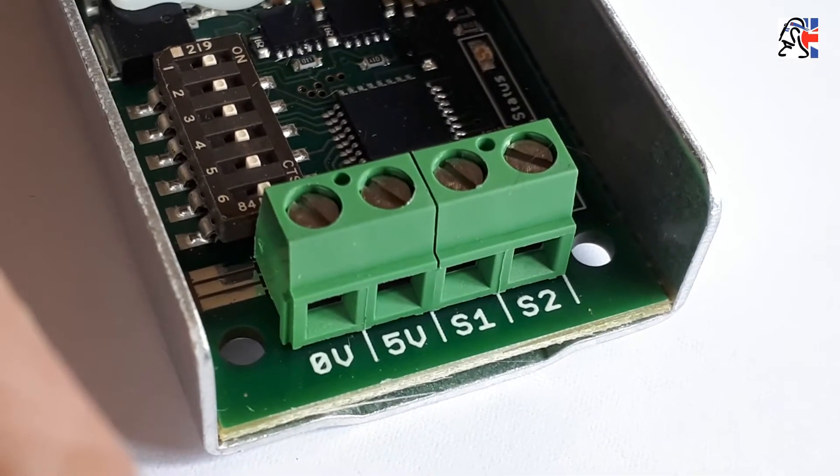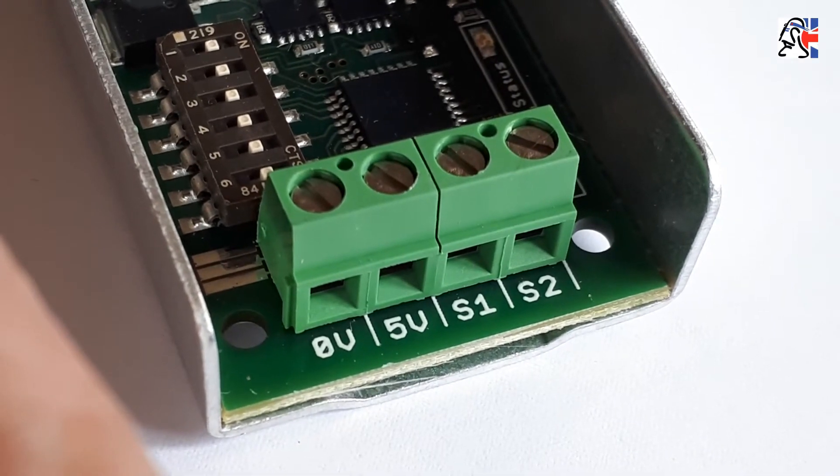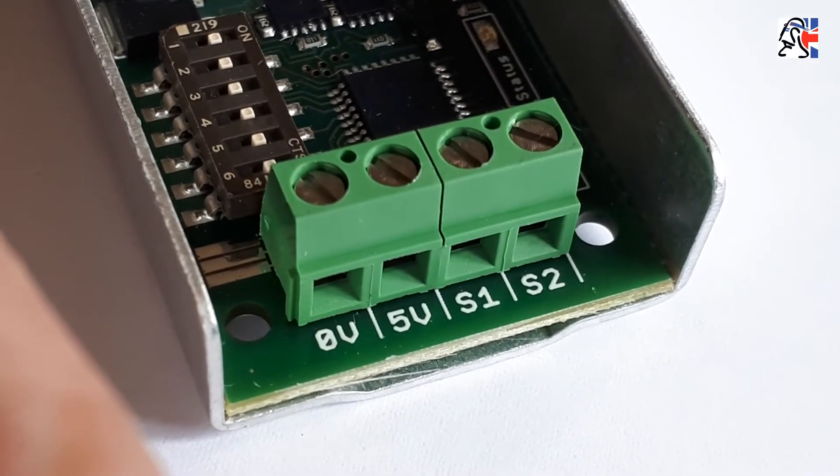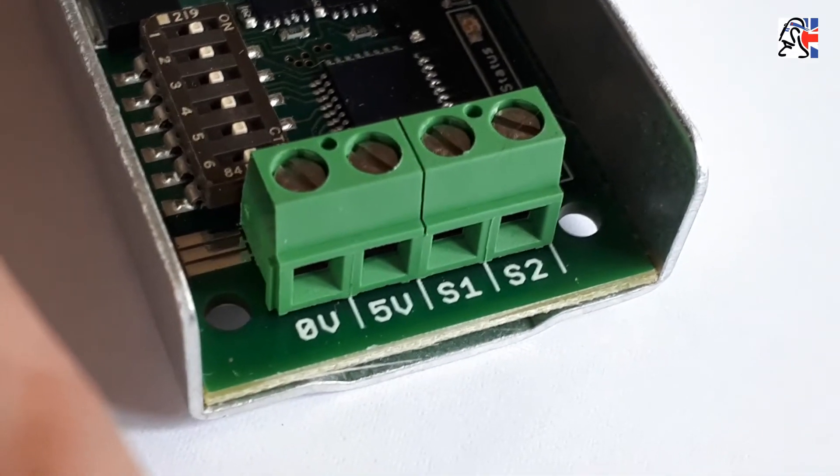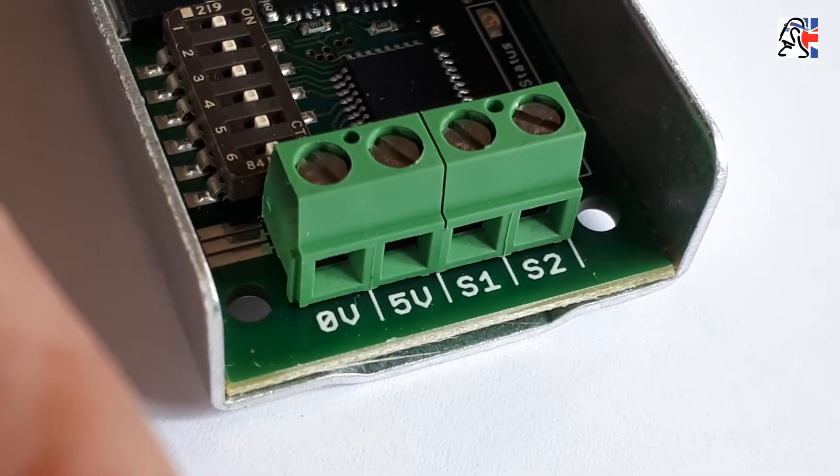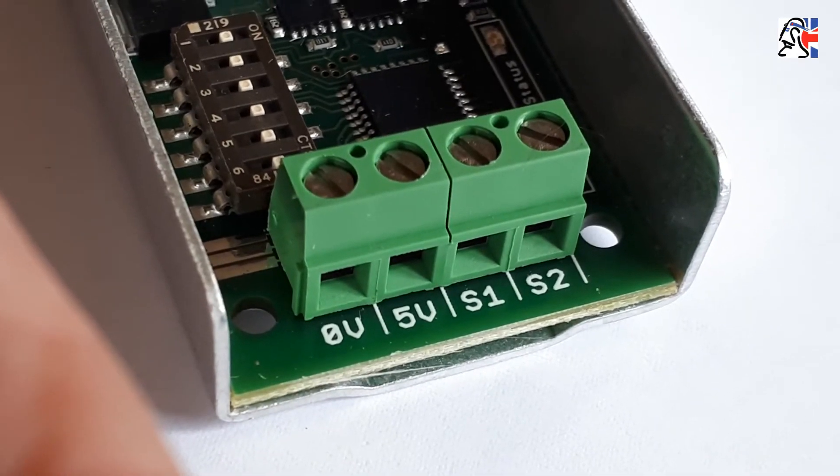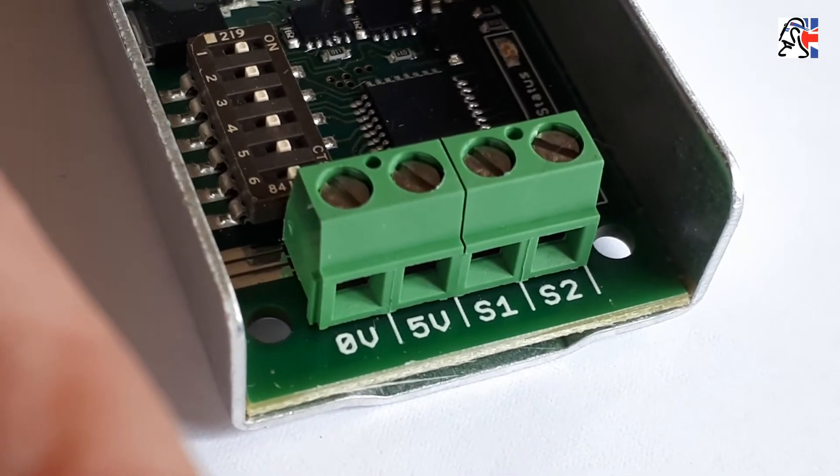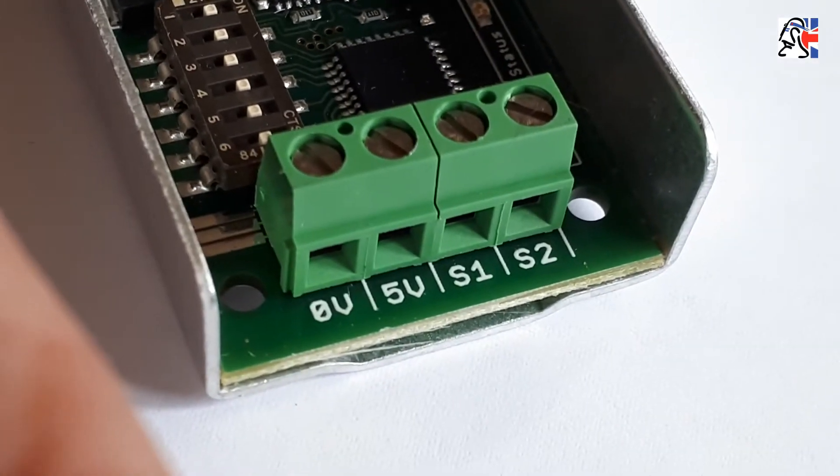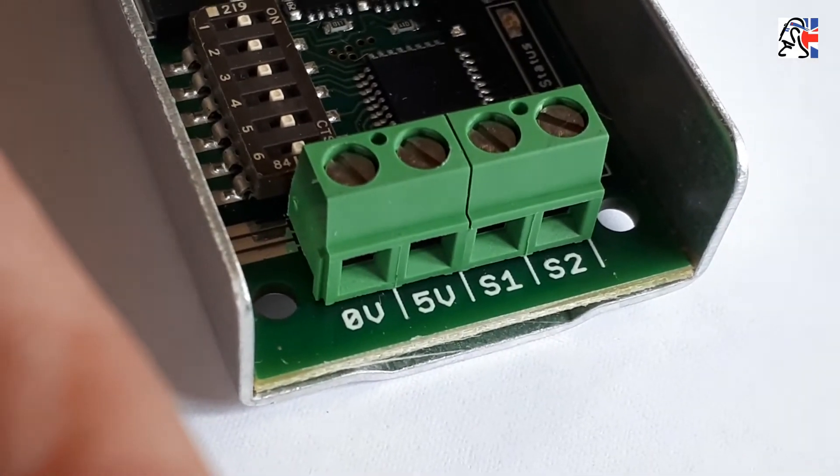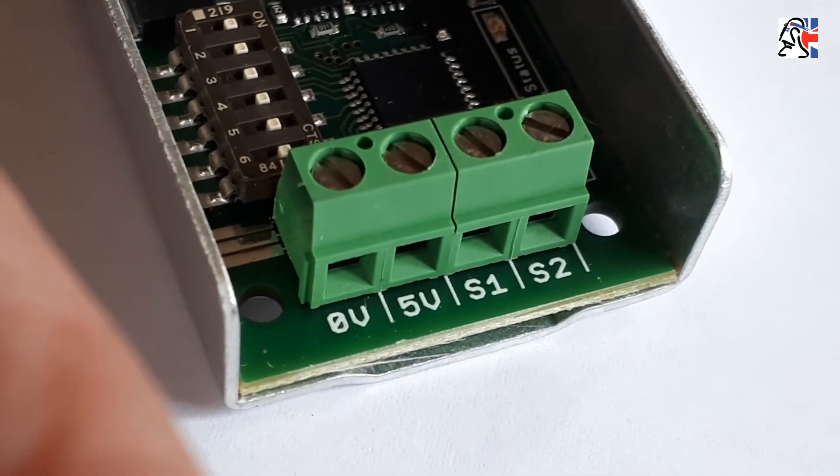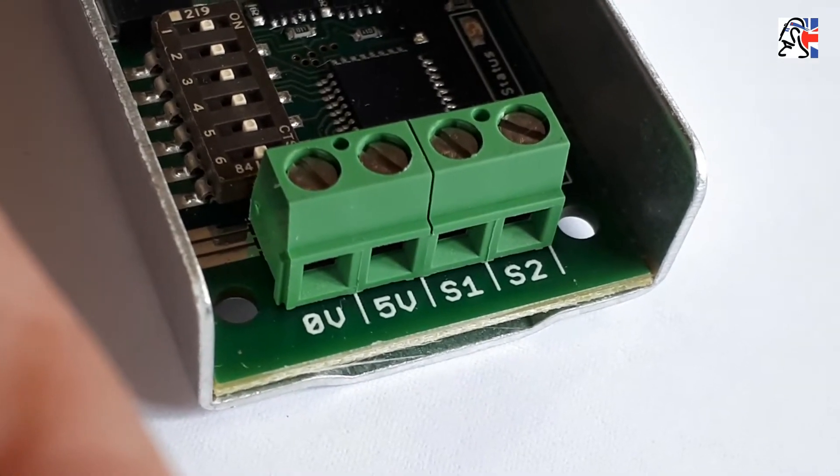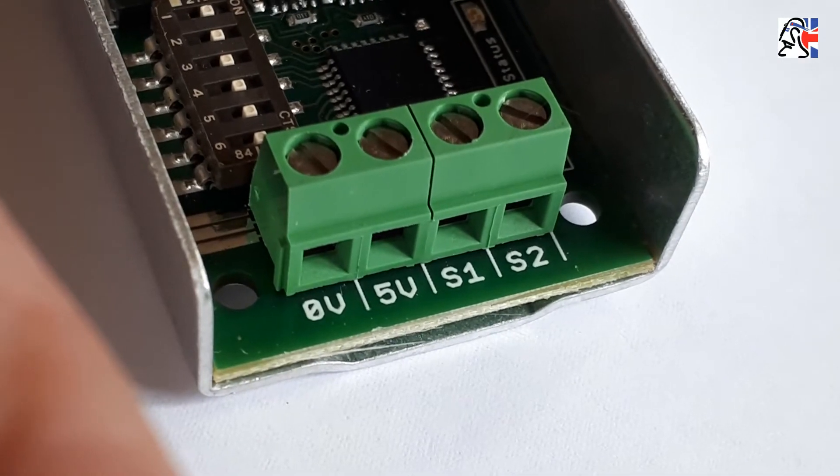On the other side of the Siren, you've got 0V, 5V, S1 and S2. 0V is zero volts or your ground, your common ground. 5 volts is a 5 volt output from here. So if you wish to power something at 5 volts, so long as it doesn't draw too much current, you can do so. Originally I had my Arduino actually pulling the 5 volts out of here. I've changed that now to run at 12 volts, but you can do that if you wish.